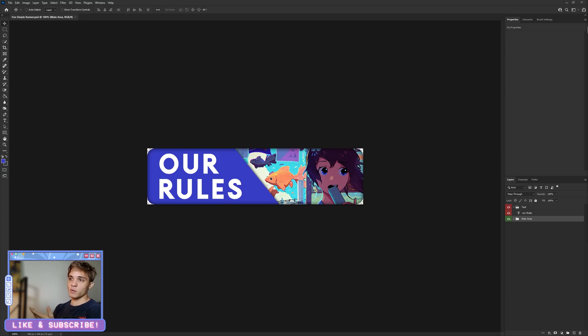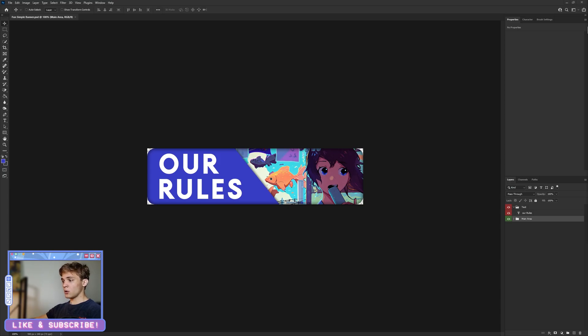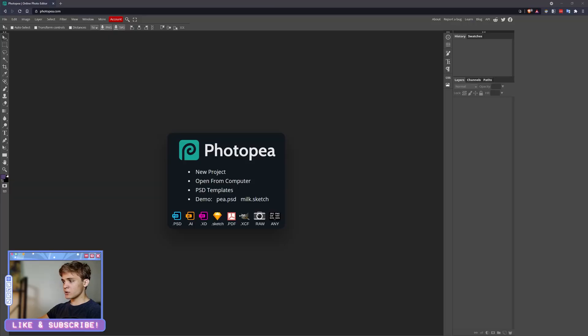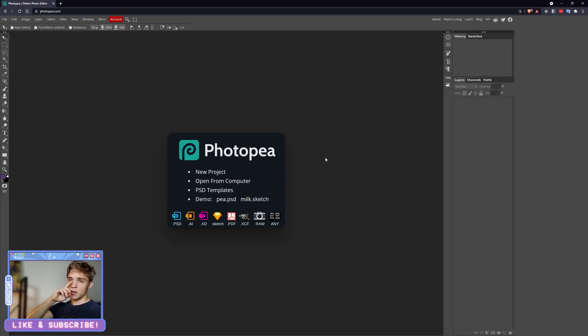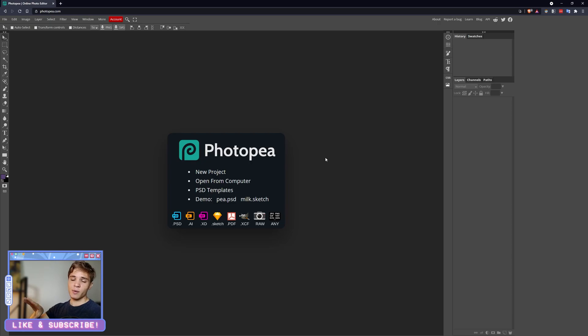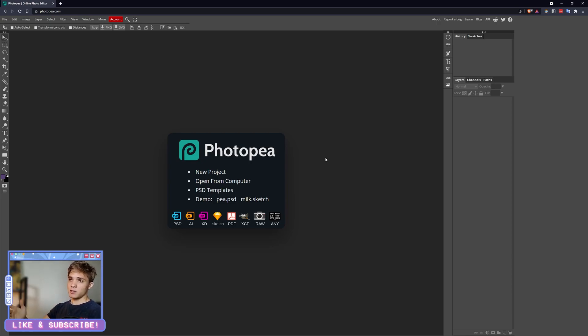Or you can use Photopea. Photopea is completely free, all online, requires no downloads, and it's pretty similar to Photoshop. It's not going to have all the capabilities, not all of the optimization Photoshop has, but it's a great place to start learning.